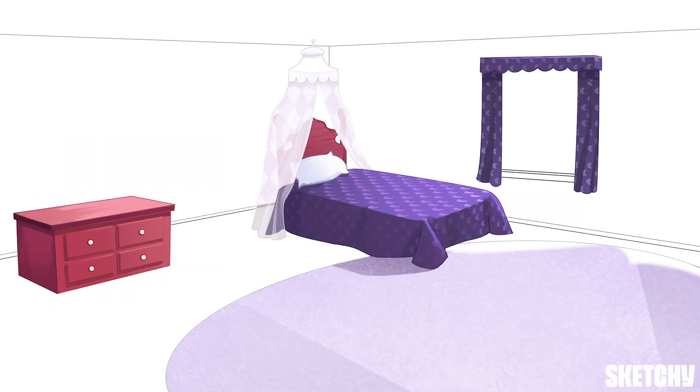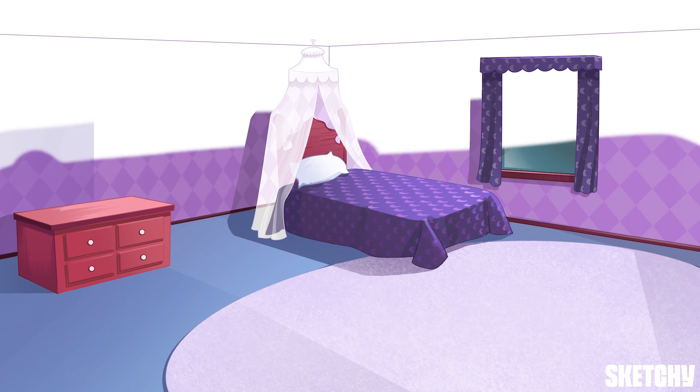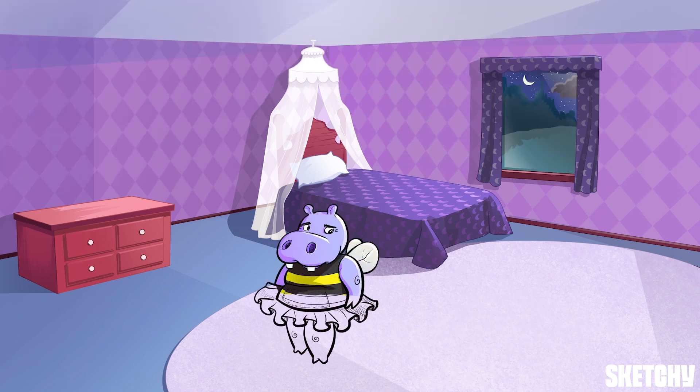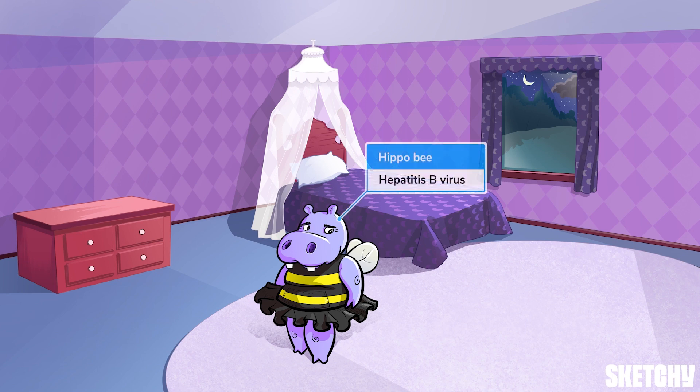Let's meet our new and improved Hepatitis Hippo, the queen bee of the family. I apologize in advance for any bee puns that hurt your ears during this lesson.